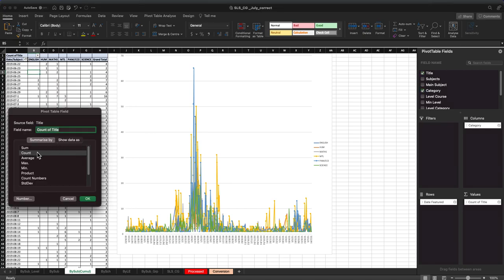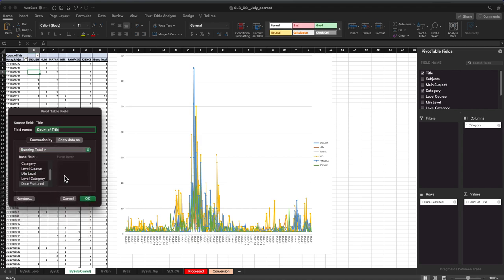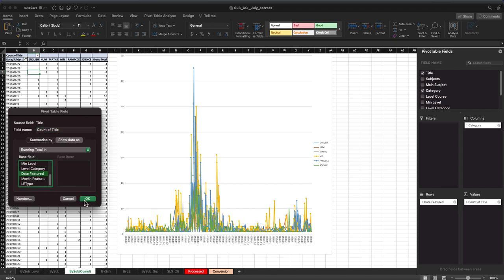Select count, but here in show data as, you select running total in, and make sure you don't select the wrong one. Select this one.